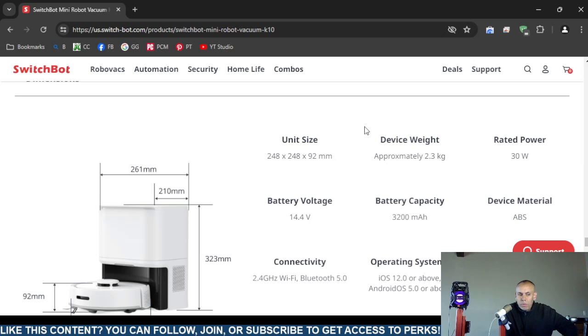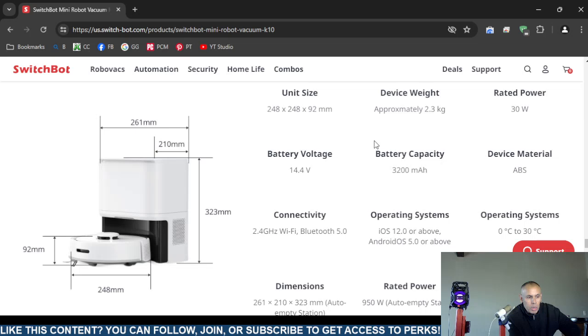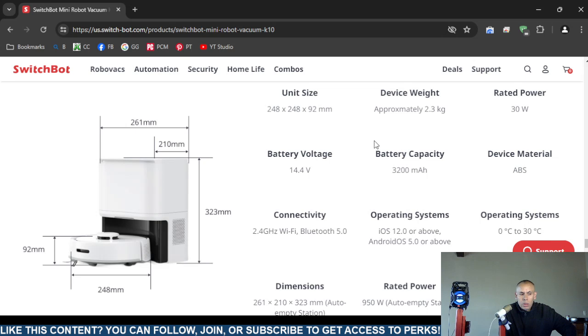The voltage from the battery 14.4 volts. Battery capacity 3200 milliamp hours. It supports 2.4 GHz and 5 GHz band. Well, it supports 2.4 GHz Wi-Fi which is long range. And Bluetooth version 5.